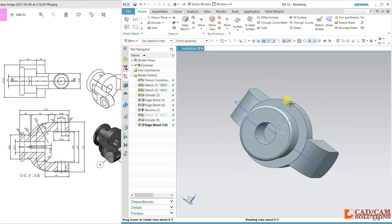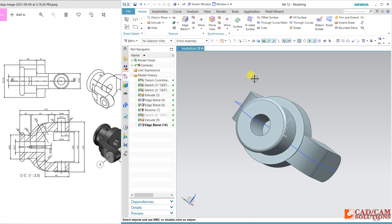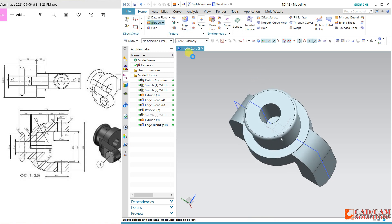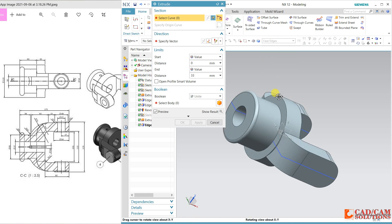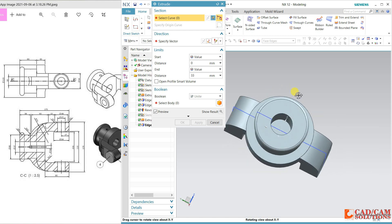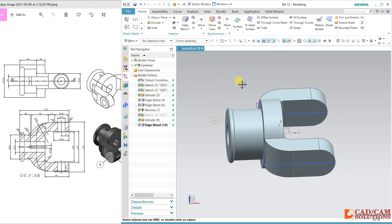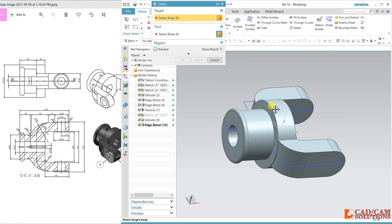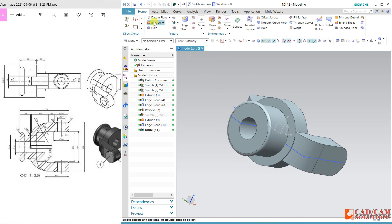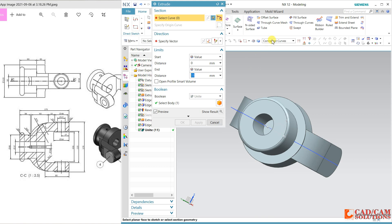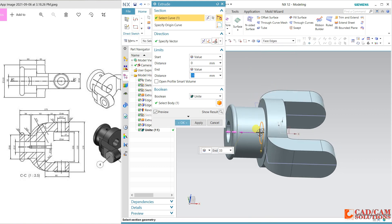Now for this hole — go to extrude and change to face edge. It is not selecting properly, so I will unite these both so a common face will come. Extrude, face edge, reverse the direction, and cut it throughout.